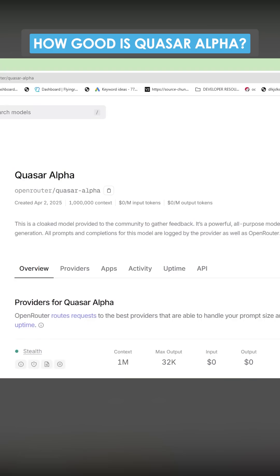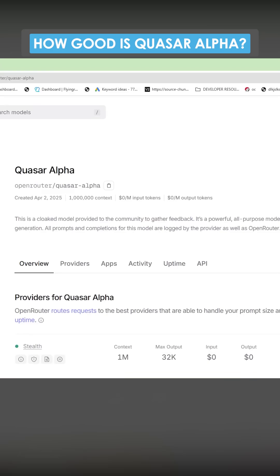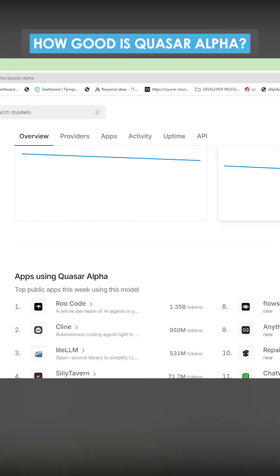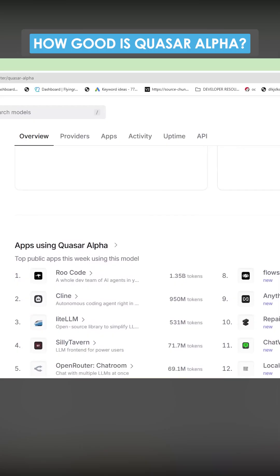Quasa Alpha could just be Gemini 2.5 Ultra. I'm going to test this out.